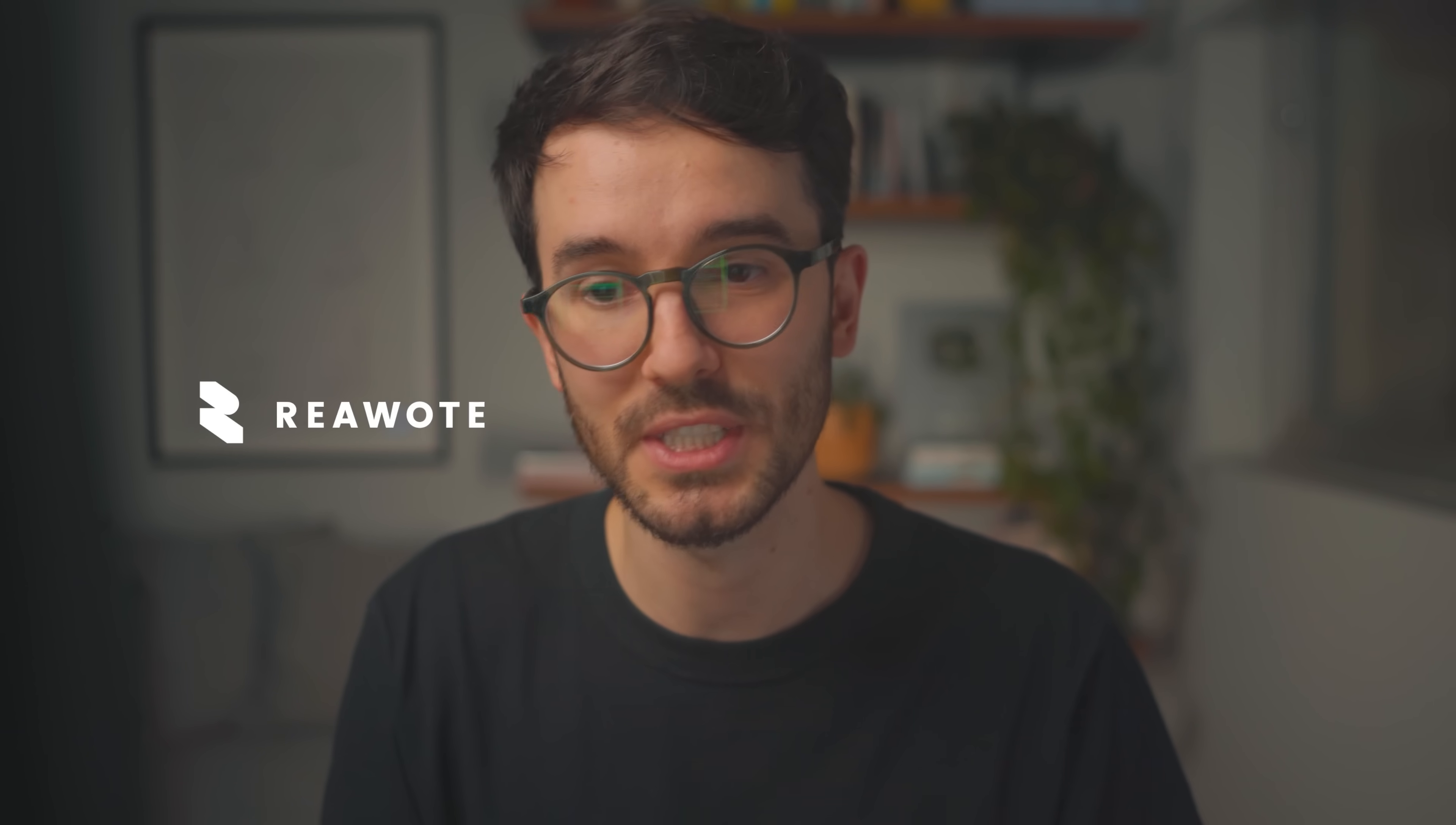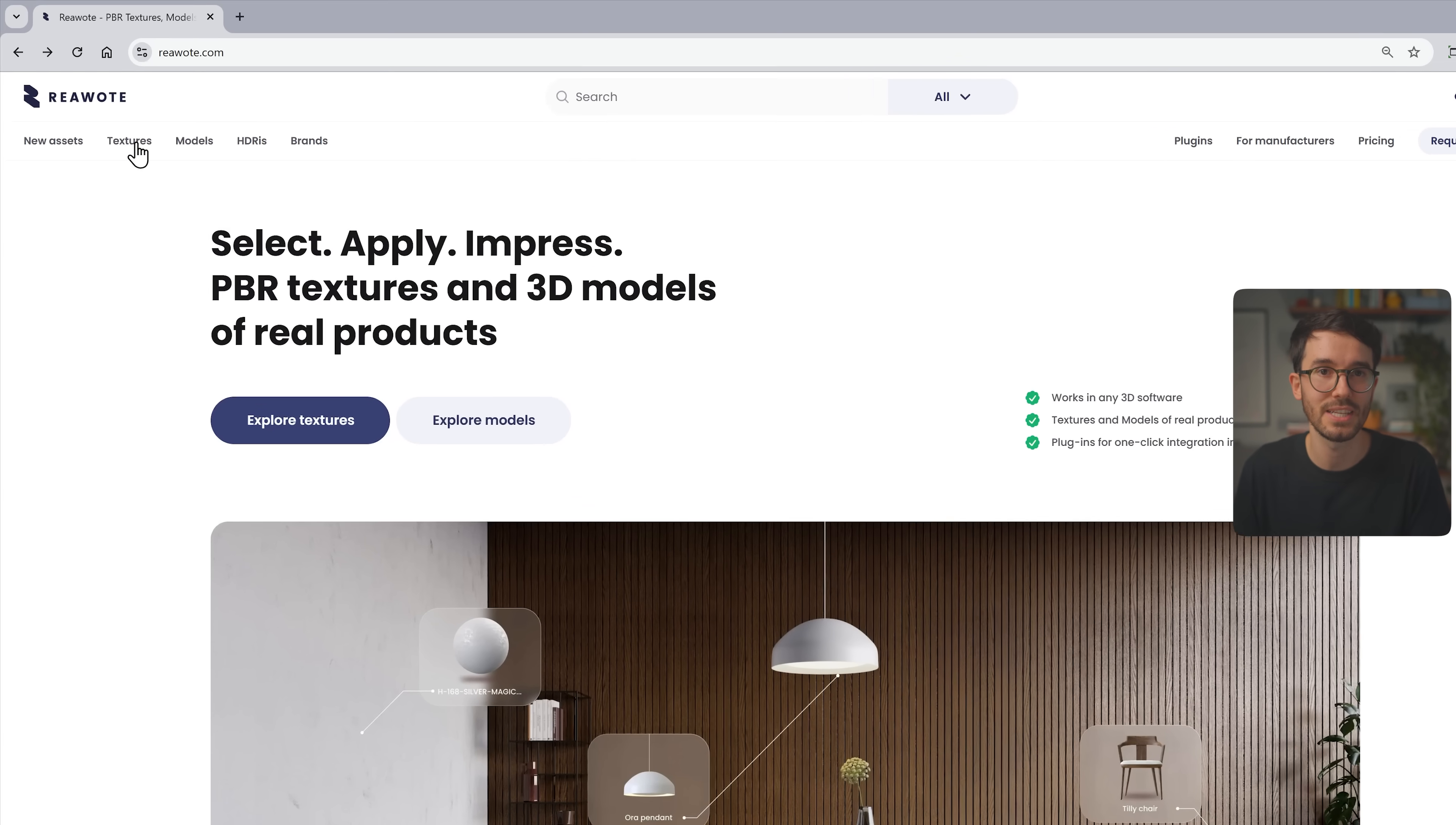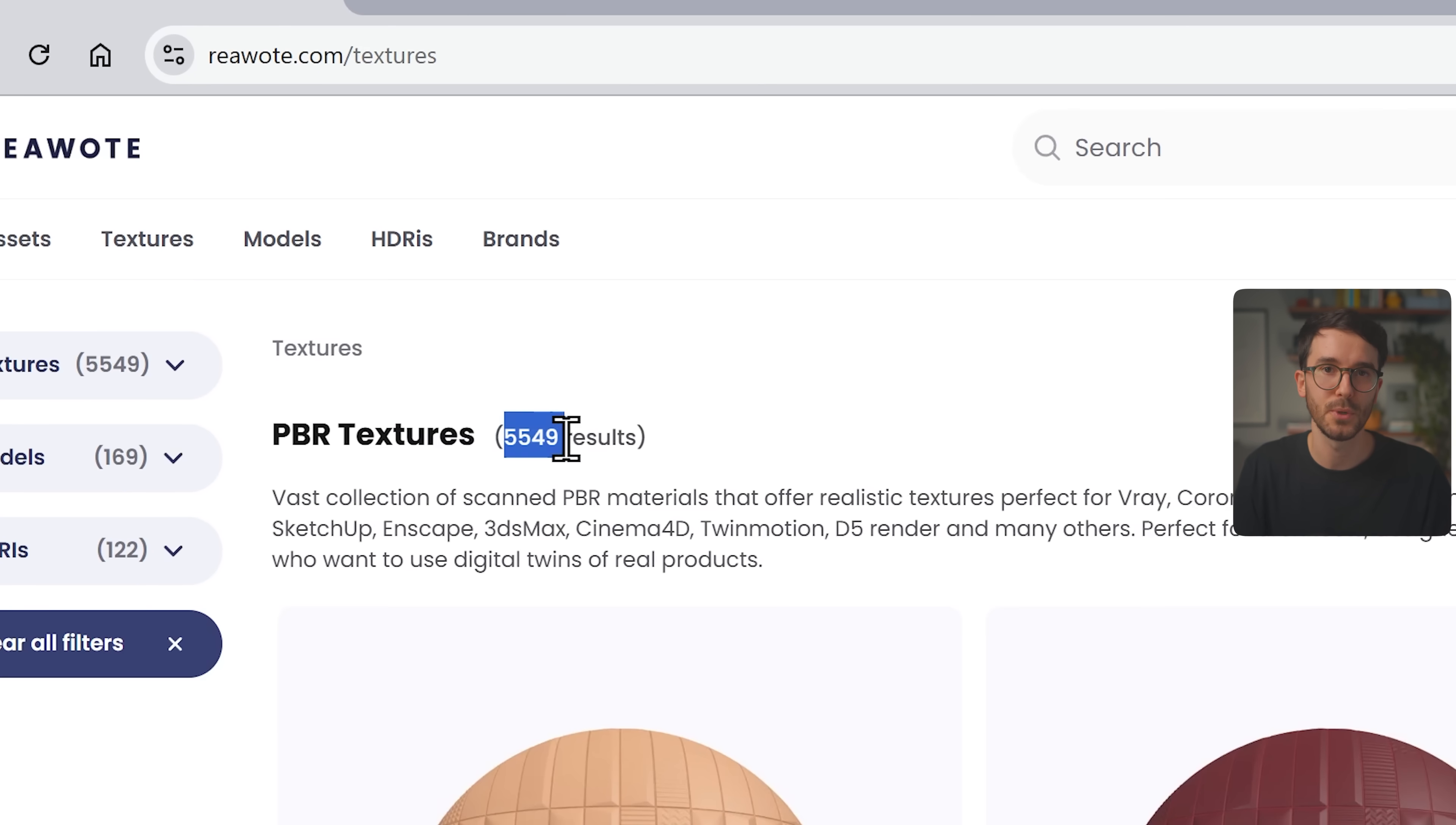And that's where the sponsor of this video comes in. Real World Textures is a massive library of, as the name says, real materials.